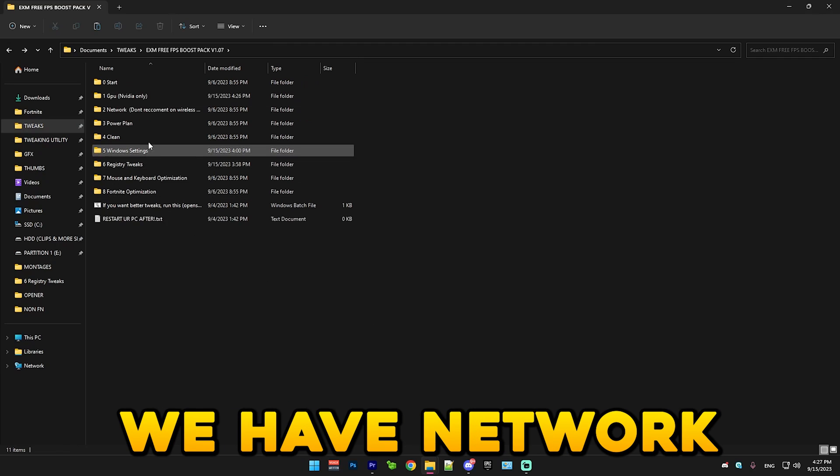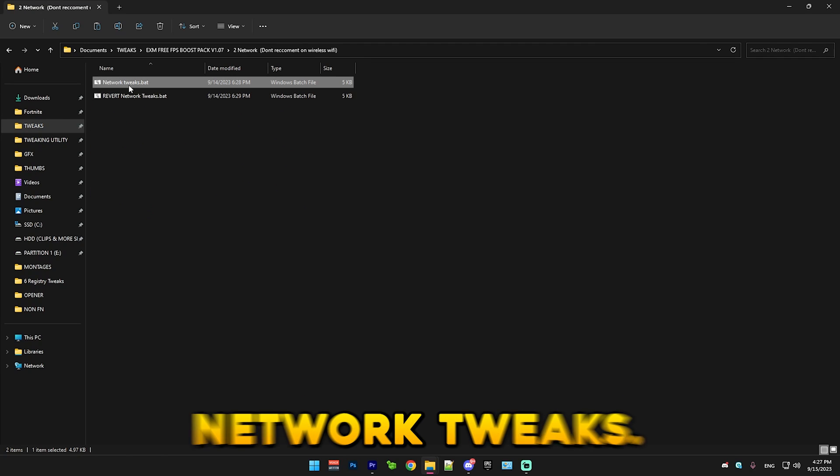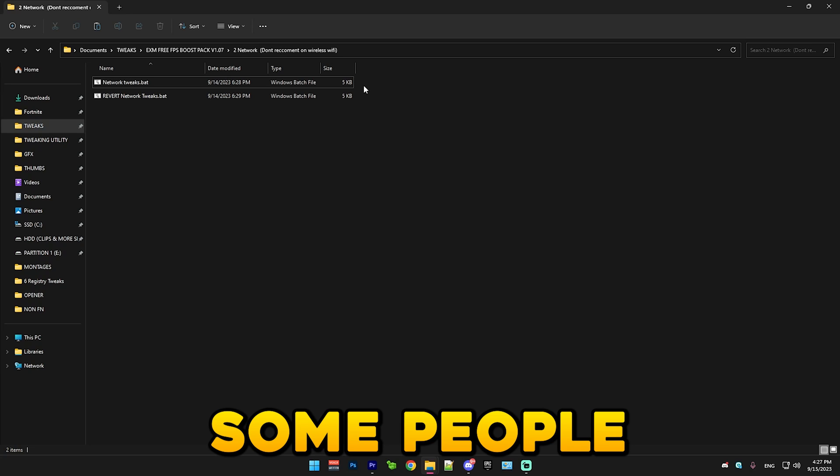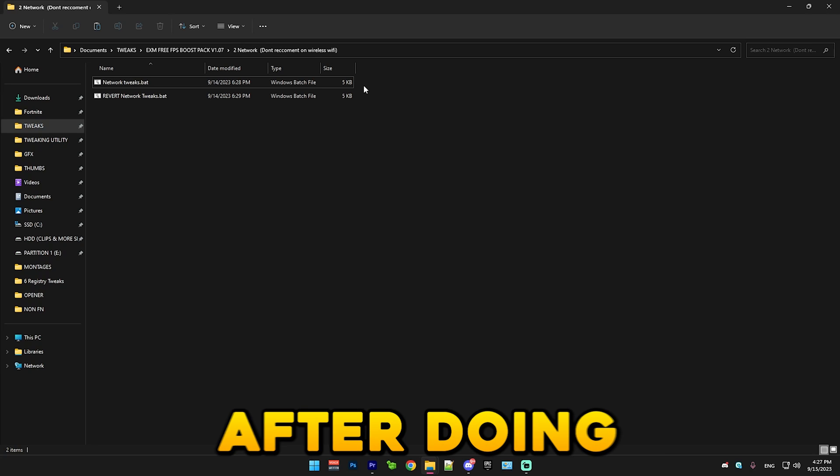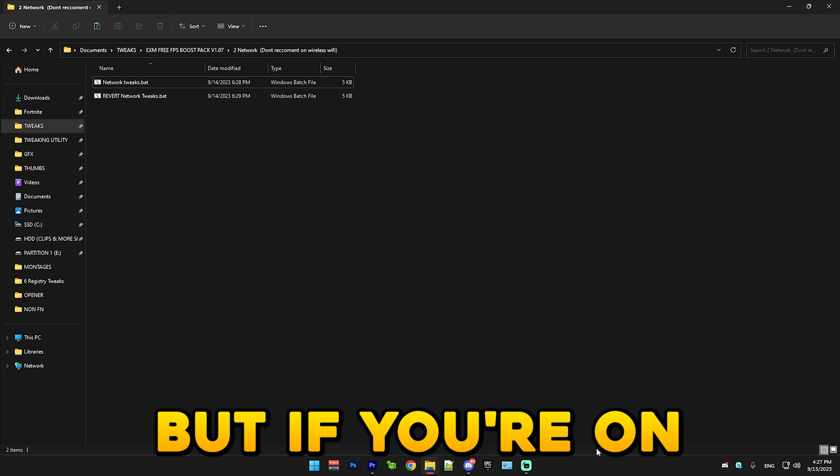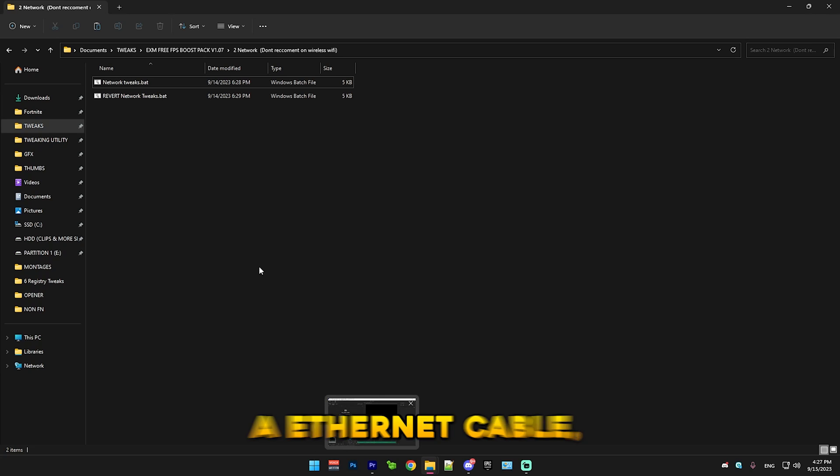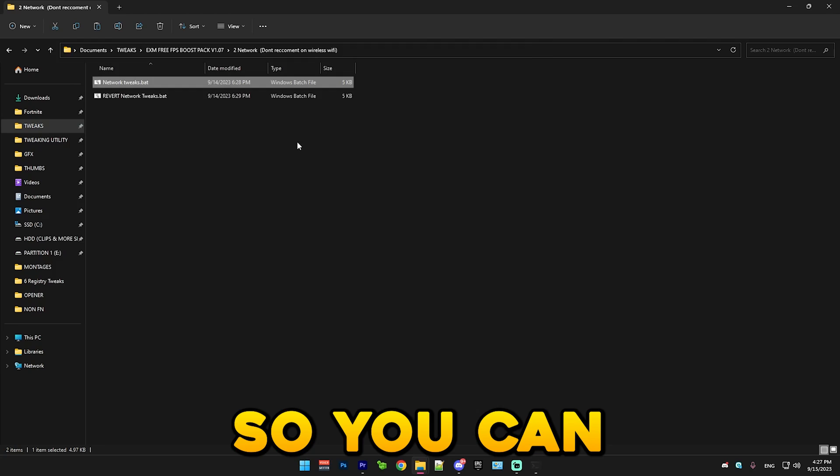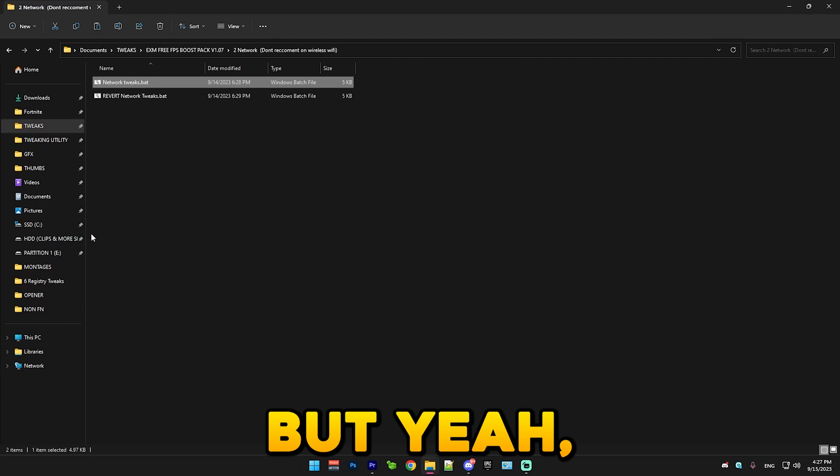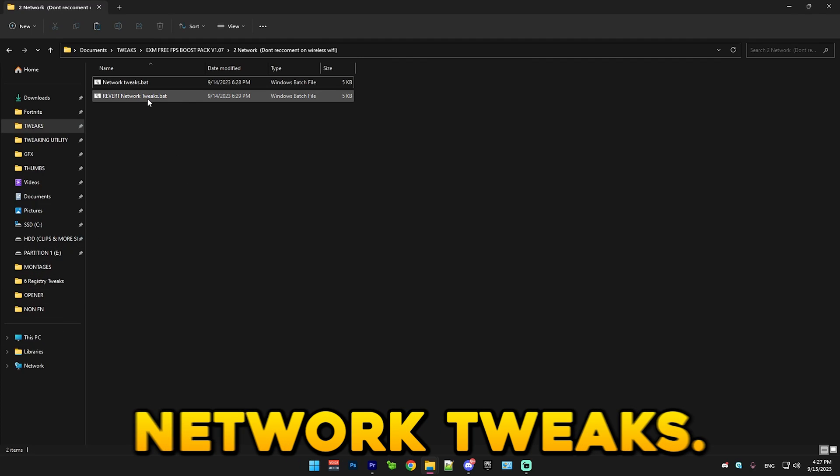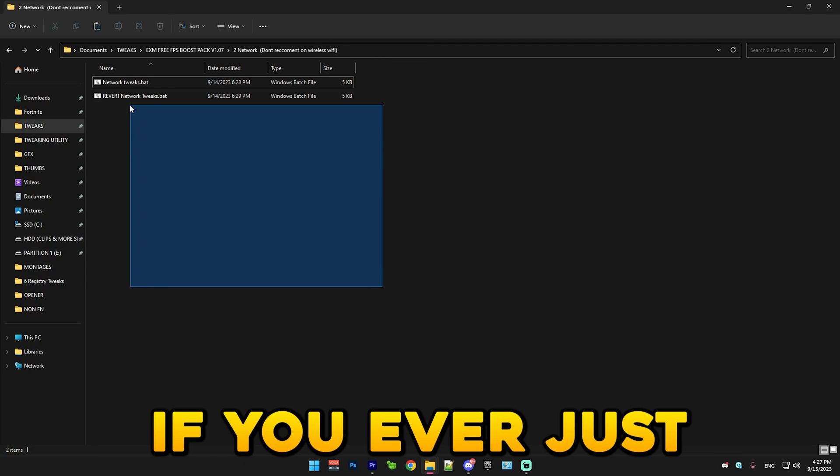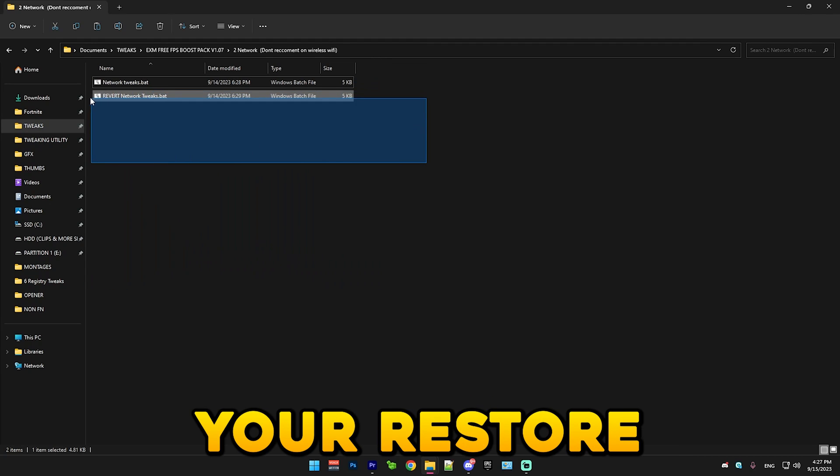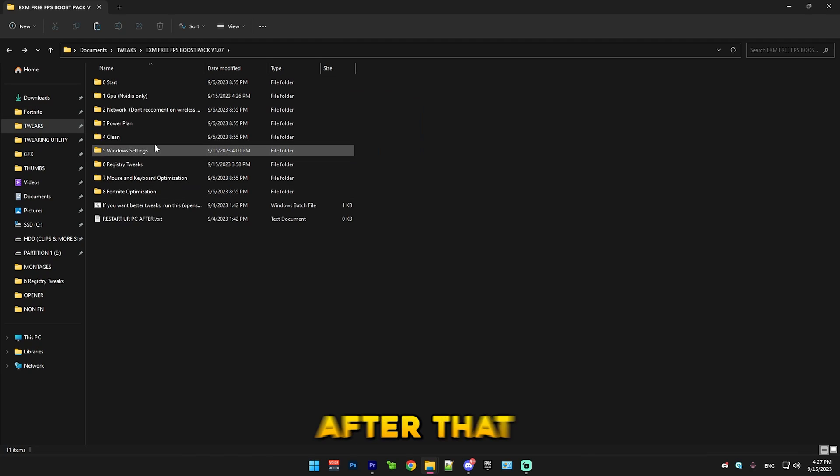After that we have network, which you just run network tweaks. I don't recommend doing these on Wi-Fi since some people actually have worse ping after doing them on Wi-Fi. But if you're on an Ethernet cable like most people, which you definitely should be on an Ethernet cable, it's way better, so you can normally run it. After that we have revert network tweaks. This is if you ever just want to revert the network tweaks without using a restore point. It's just convenient.